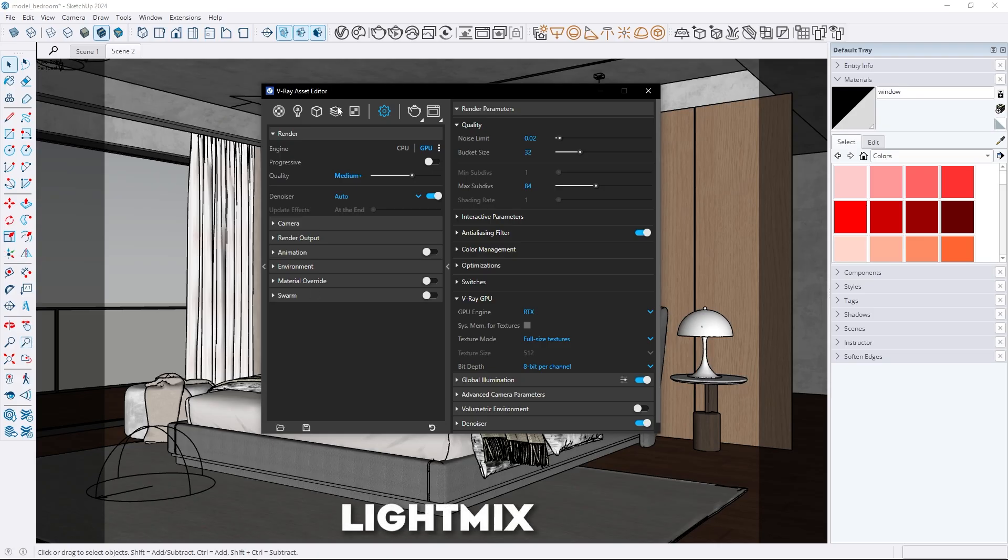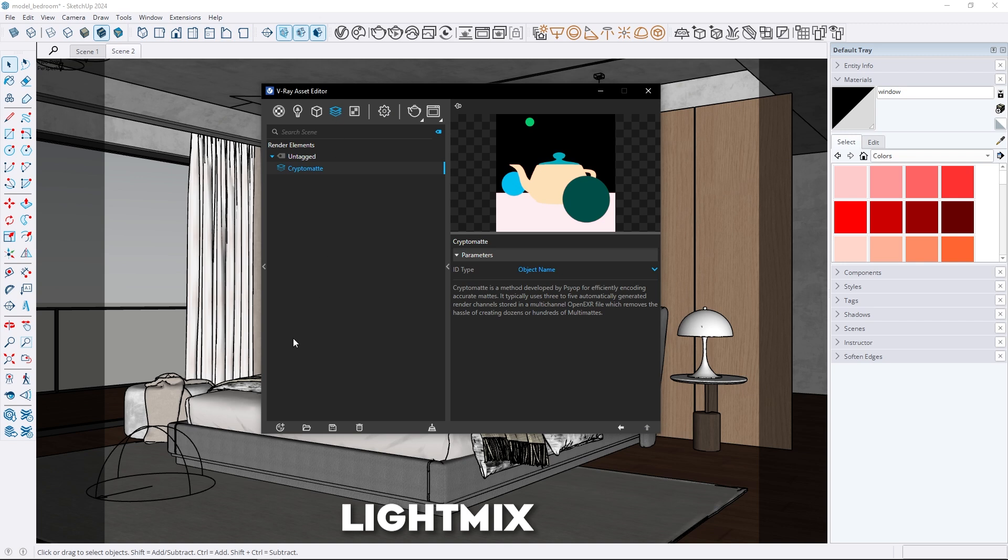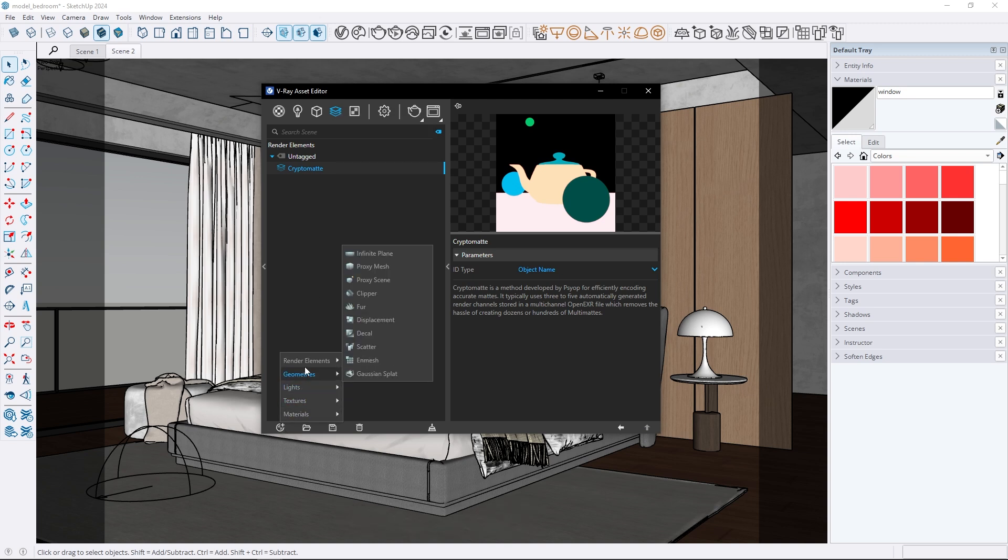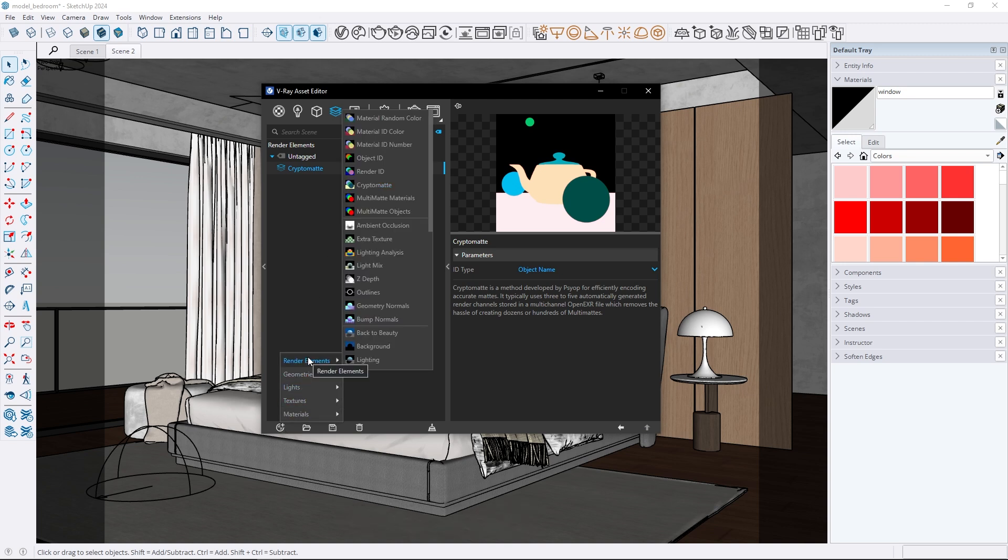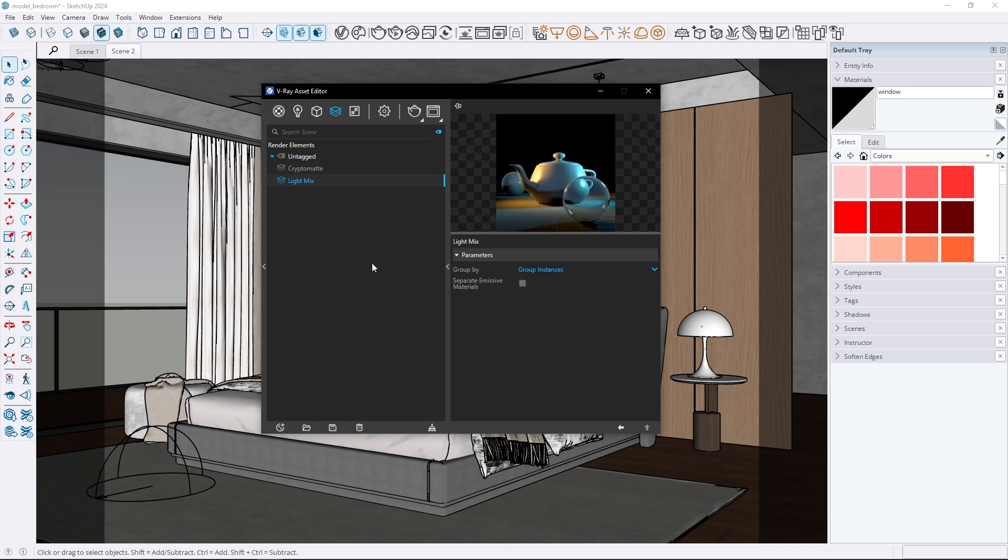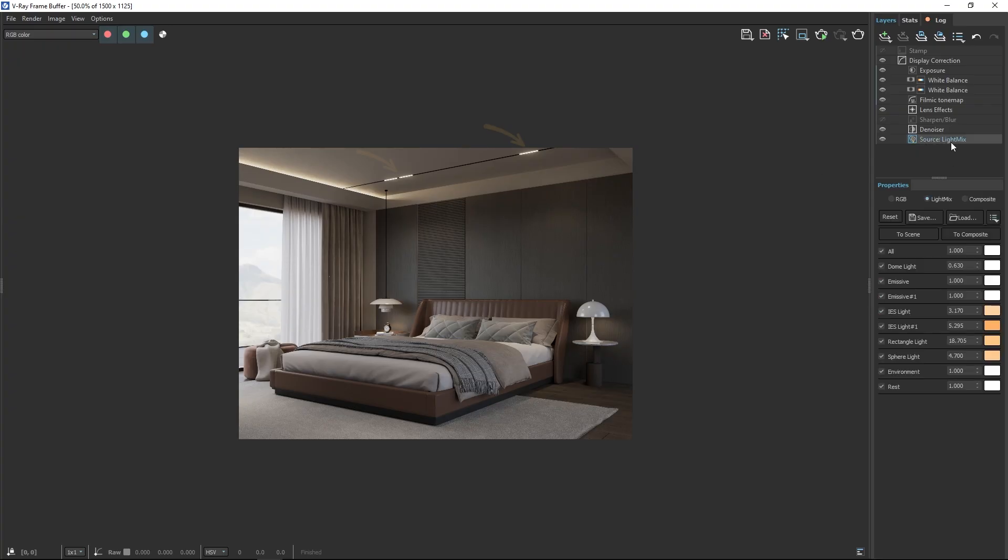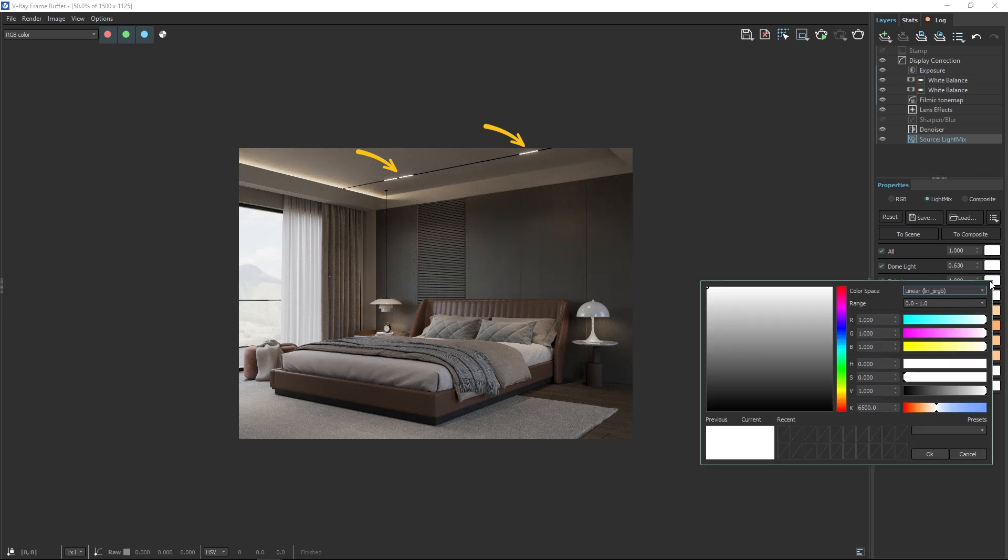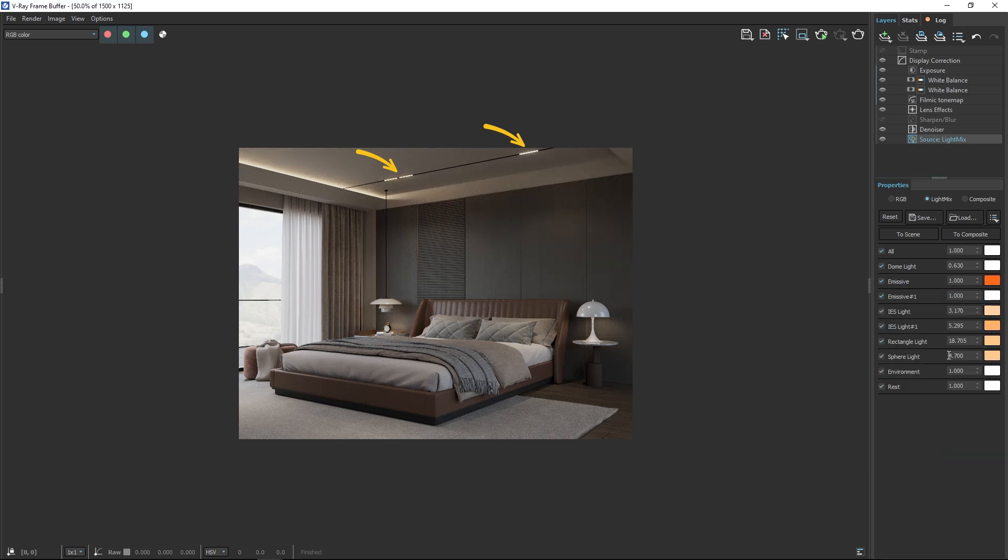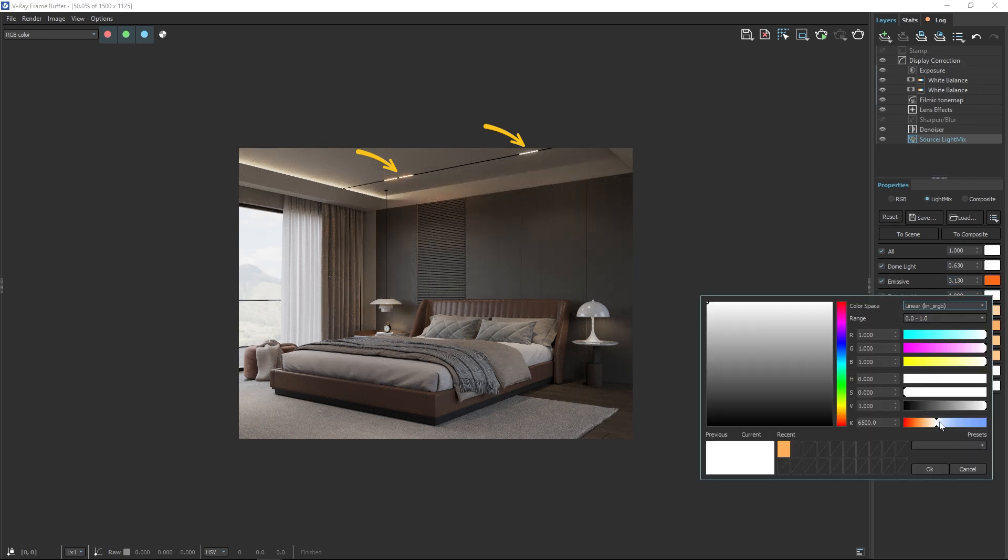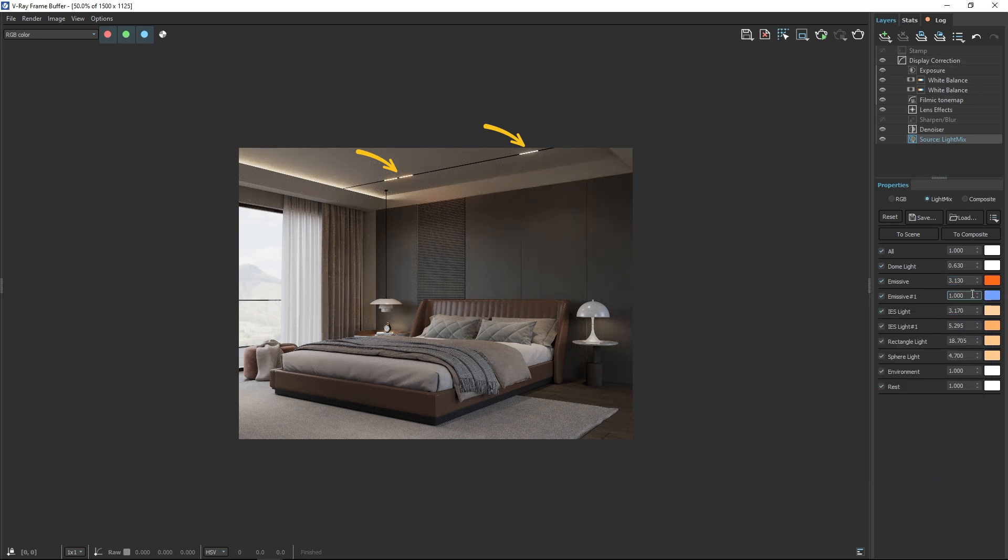The next feature I really like is the updated light mix render element. By selecting light mix I can enable the separate emissive materials option. This allows me to adjust all emissive materials individually during post-production. I can modify their color and intensity separately which provides great flexibility and full control over emissive materials.